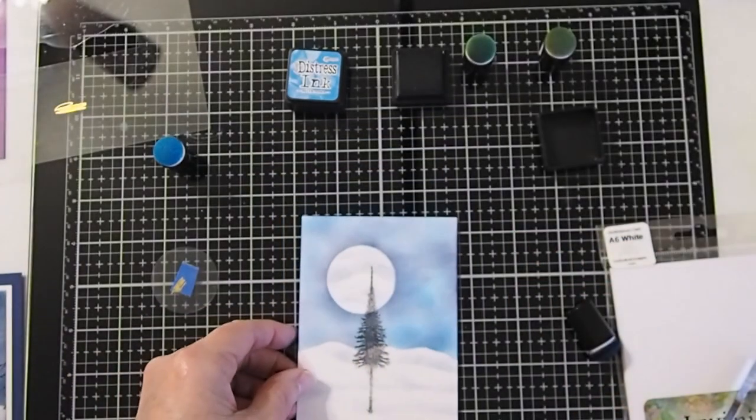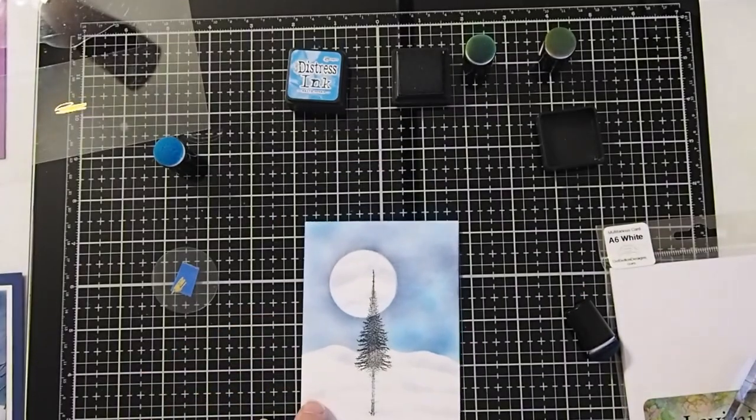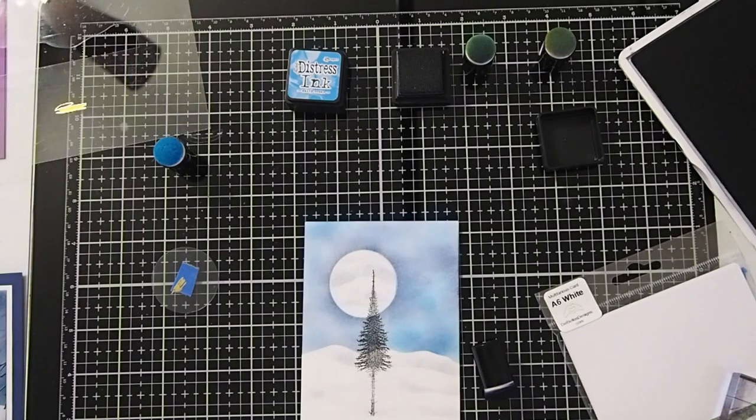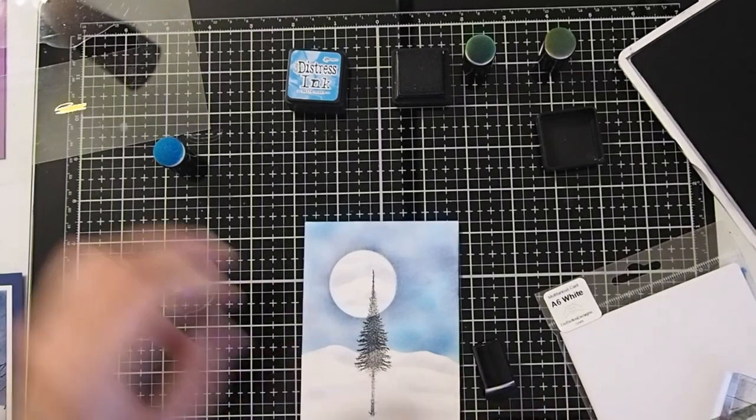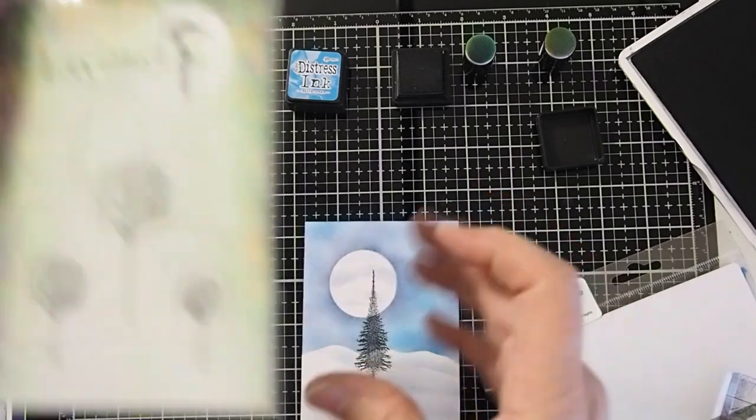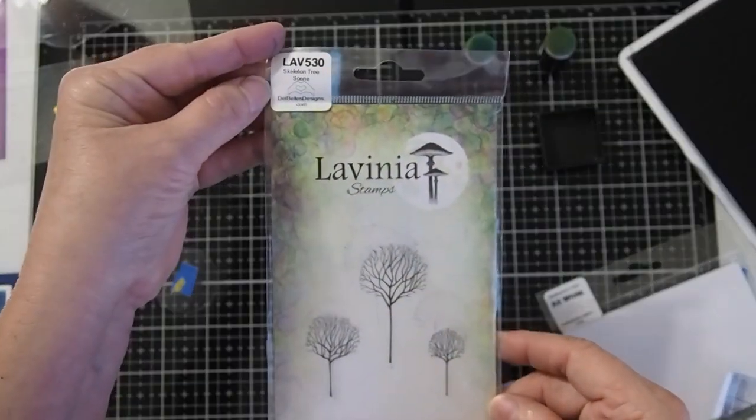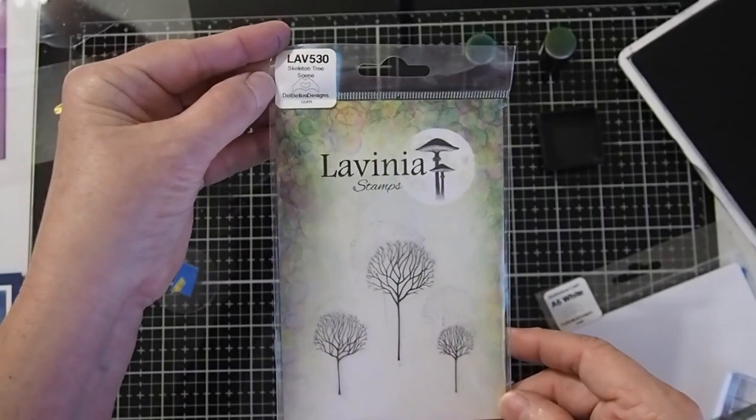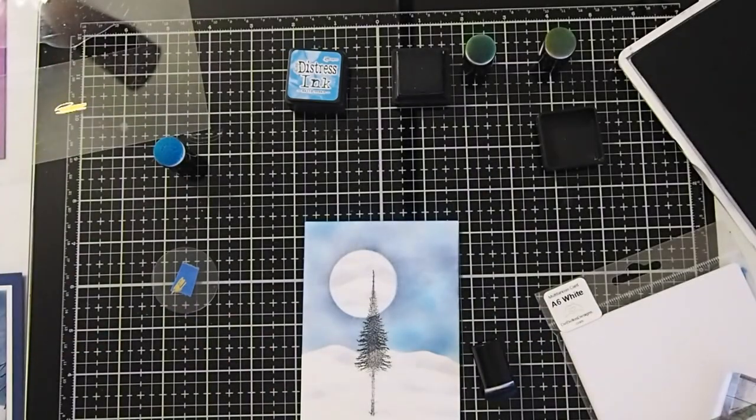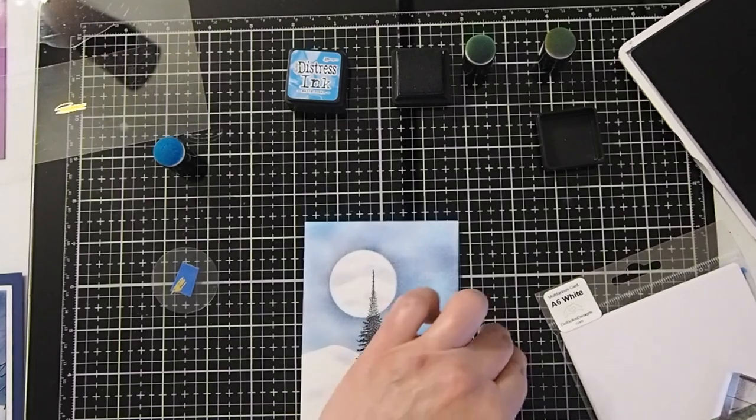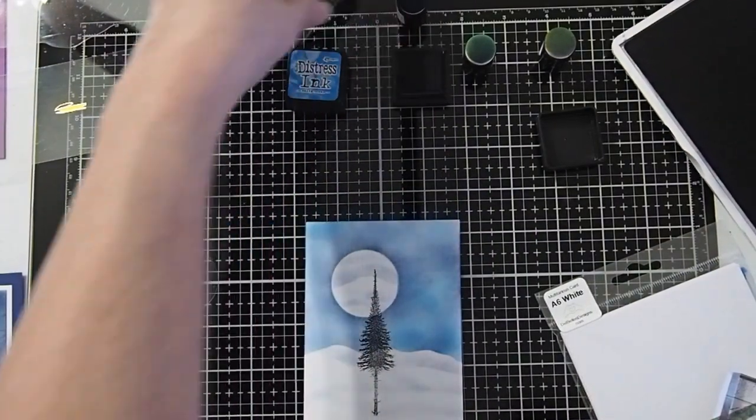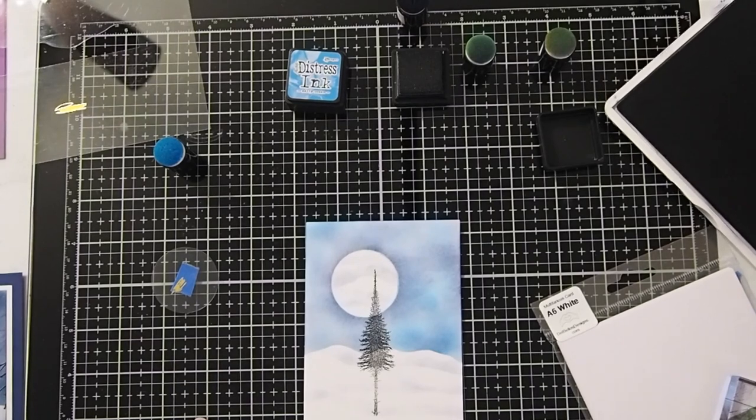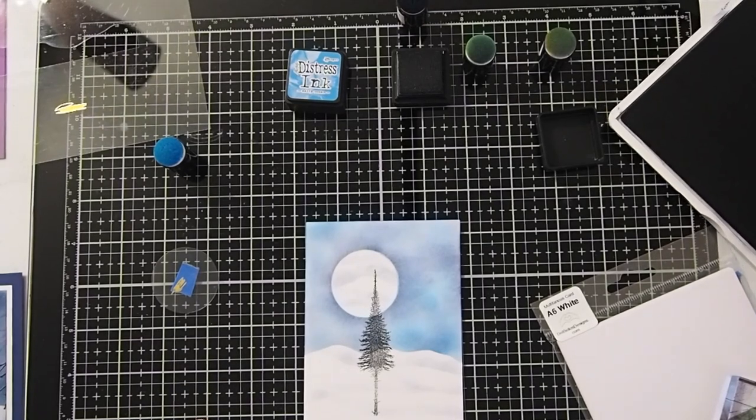Alright, so let's go ahead and maybe just put a couple of trees that are smaller into the background. Let's go ahead and take one of the trees from our Skeleton Trees, which is LAV530. So I'm going to take that one, get that out of the way, ink up my stamp.